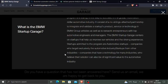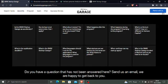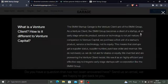Startups submitted to the program are automotive startups—companies who target exclusively the automotive industry—and startups from other industries who believe their solution can also be of significant value to the automotive industry.